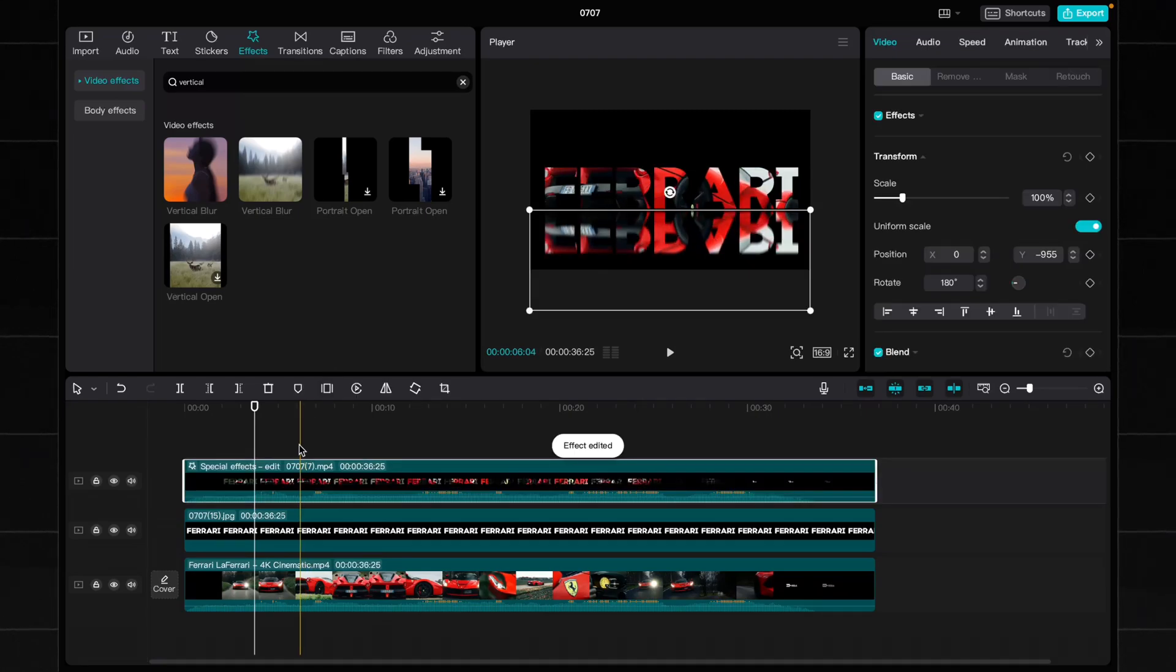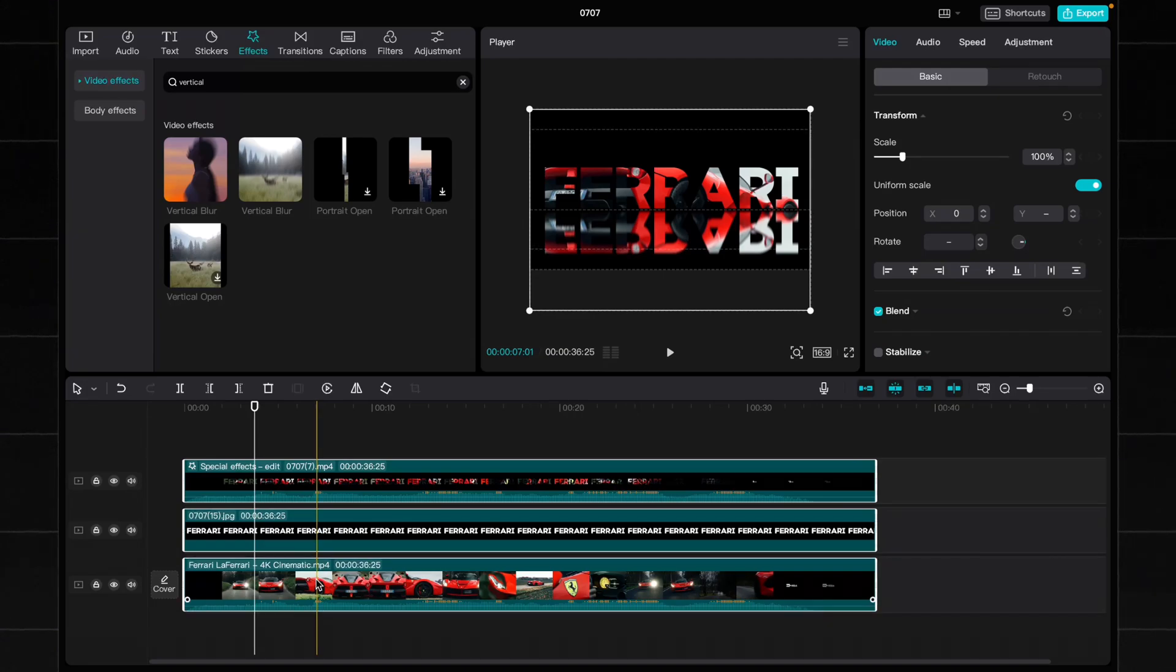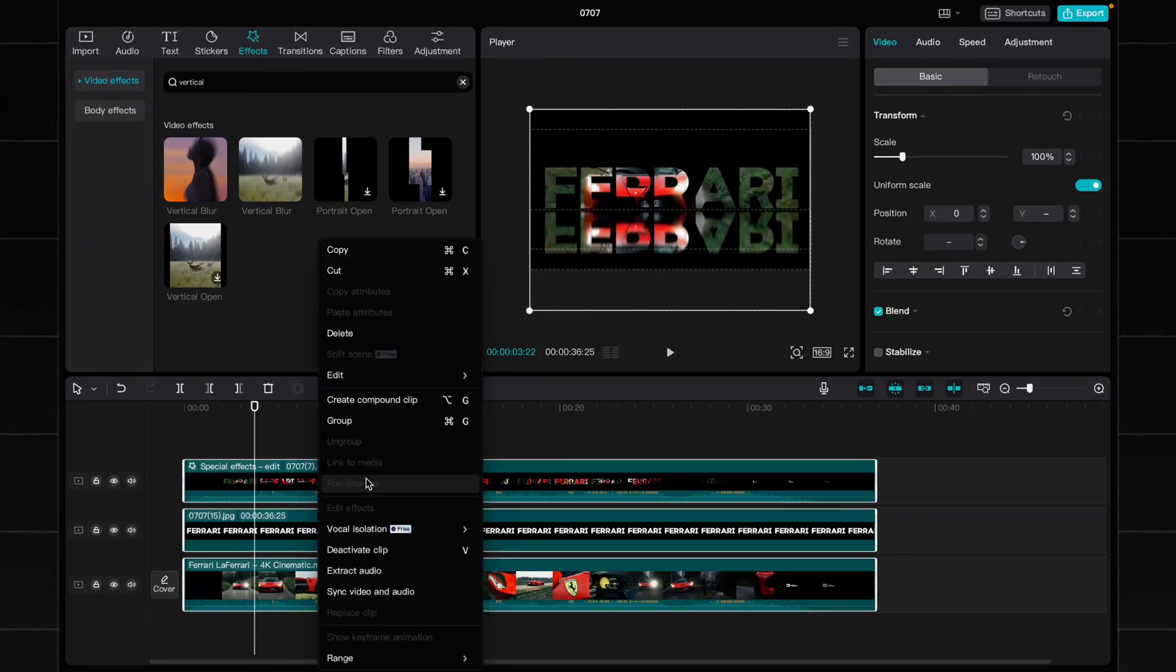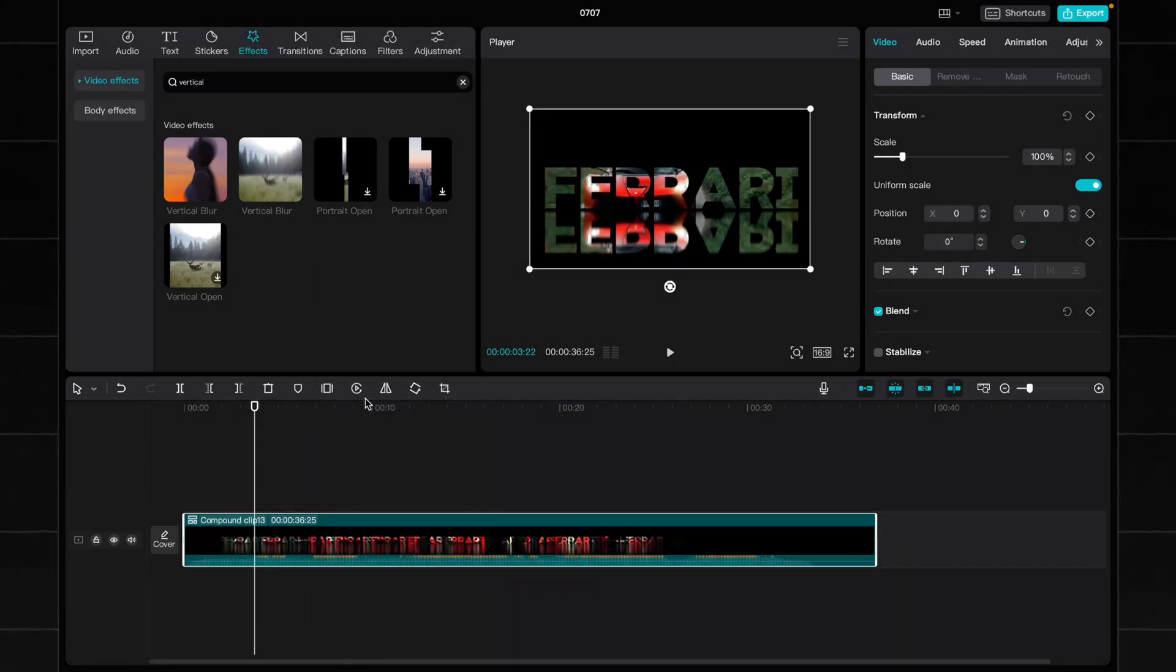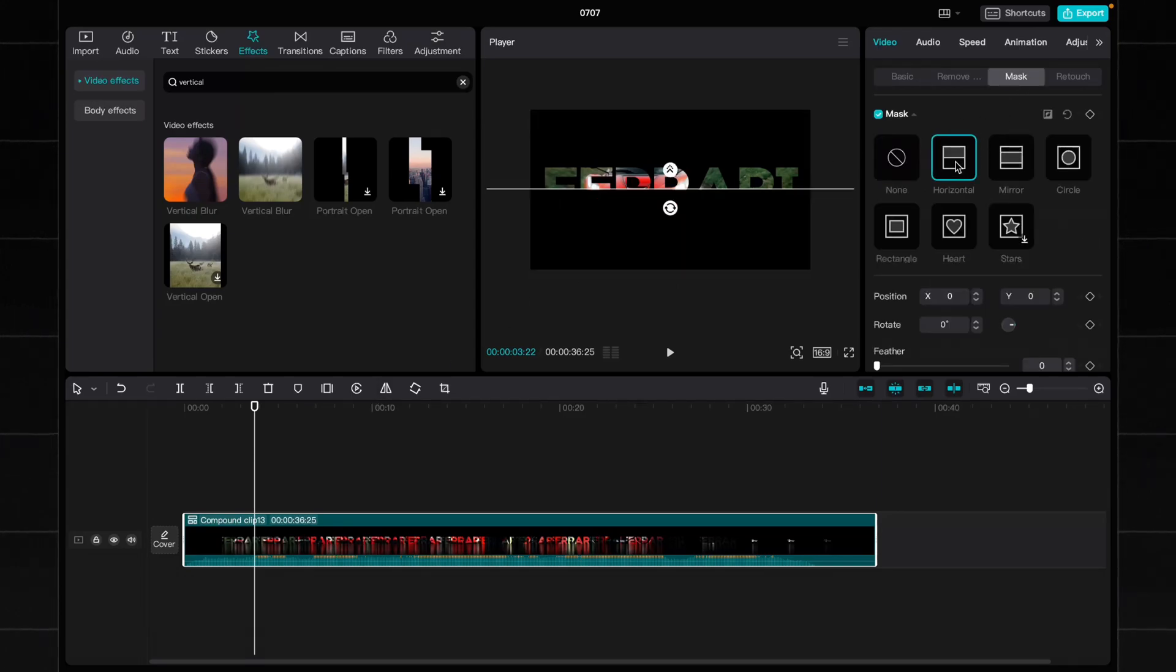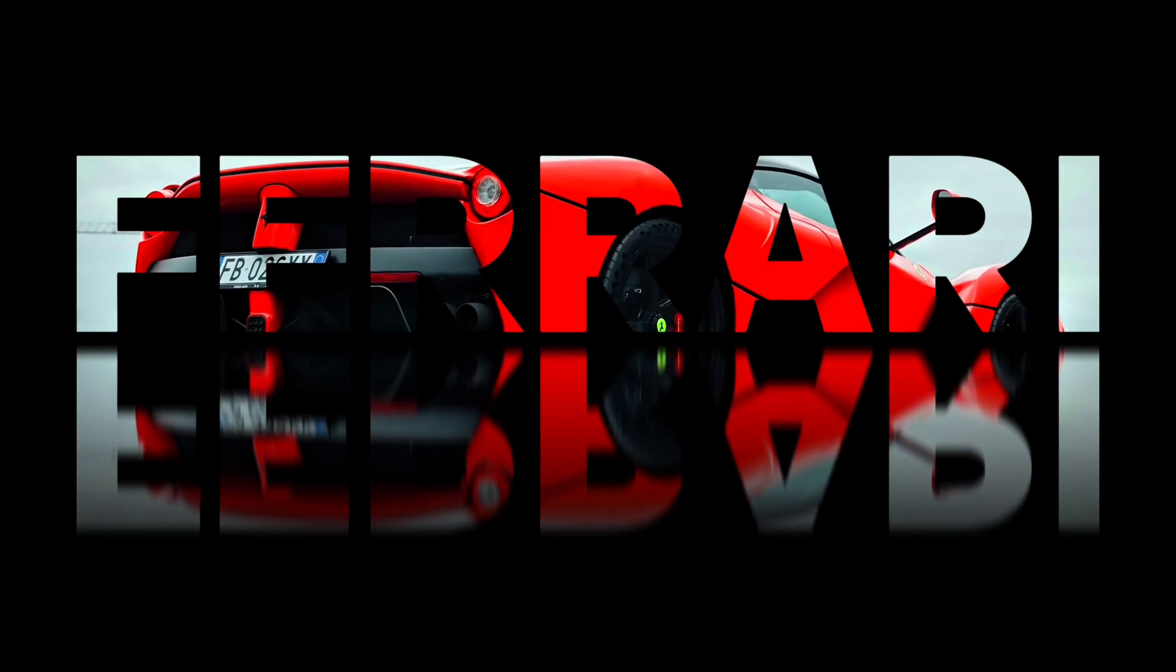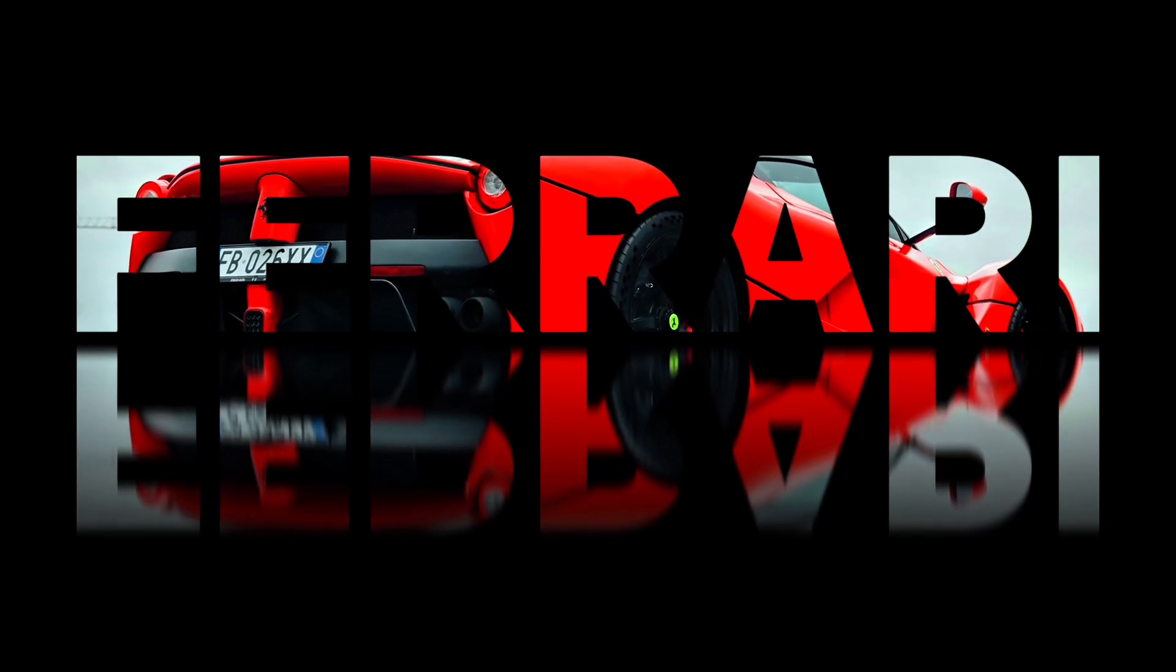And now let's add a mask to reflection for better effect. First, select each layer on timeline by holding ctrl or command. Add right clicking, then choose create compound clip and now all layers are combined. Click on a mask tab at the top right, choose a horizontal mask and adjust it. And now we have a cinematic effect text.